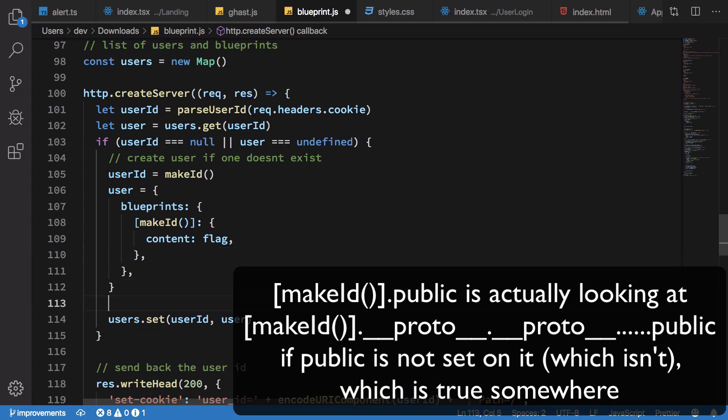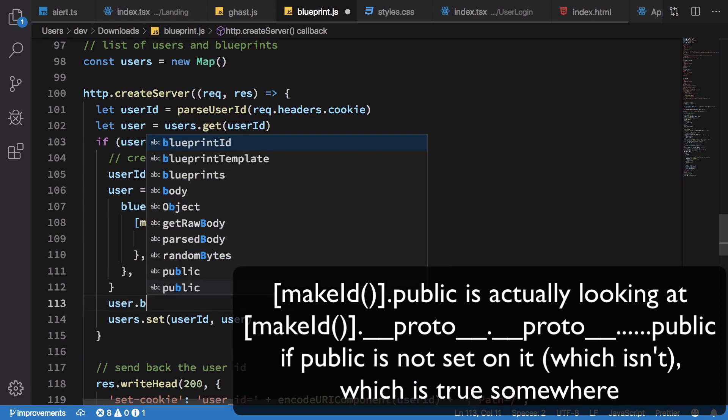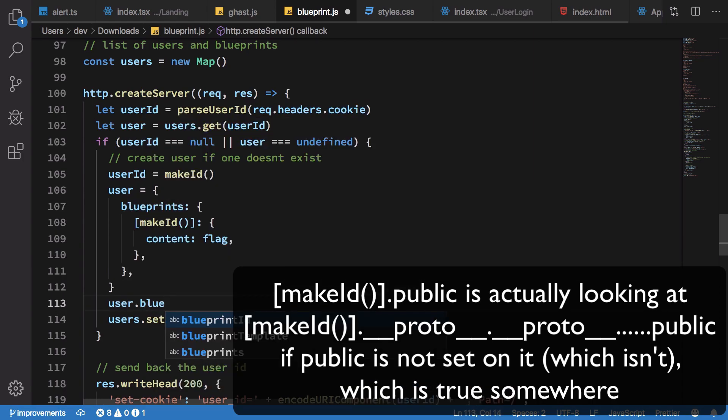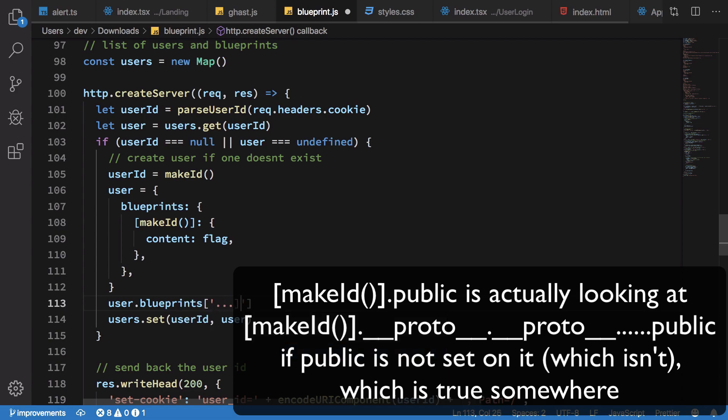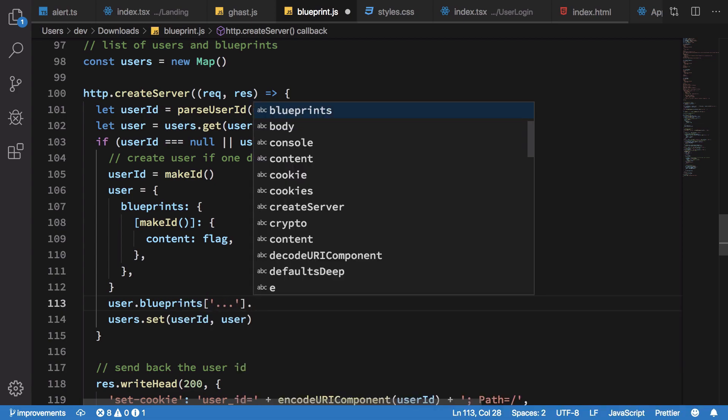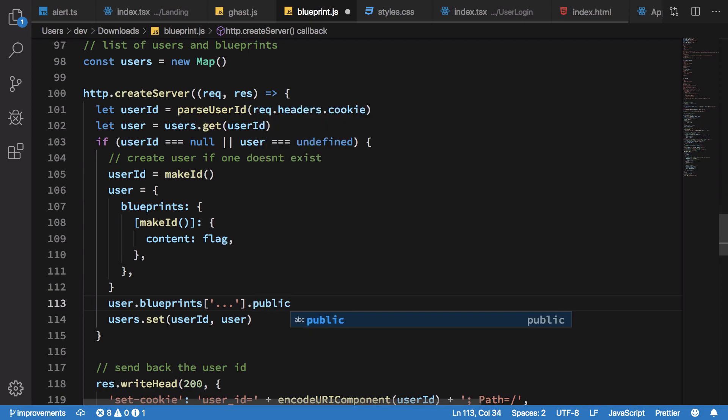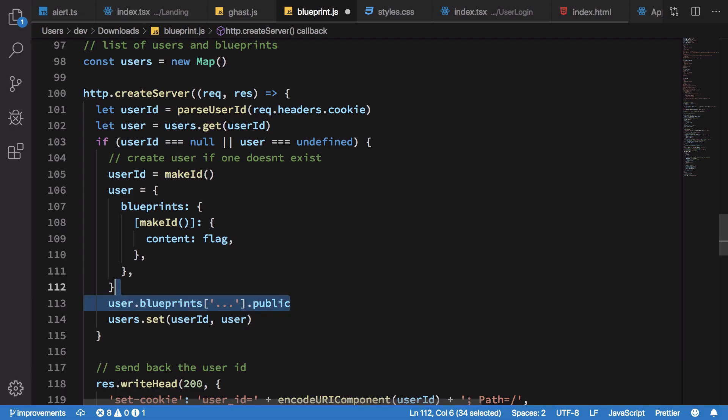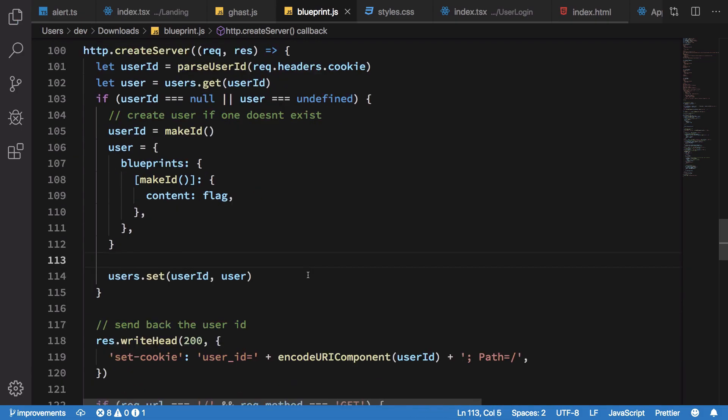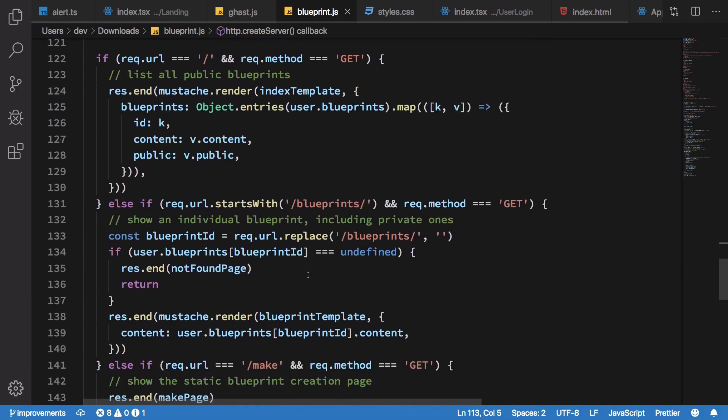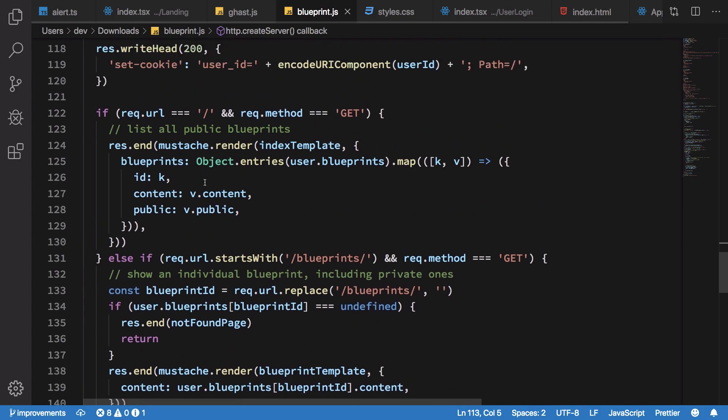And if you try to do public on this since it cannot find it here, it would just assume it undefined and it will return false. But what you could do is you could actually set the prototypal chain of this particular object to have the public property set to true.